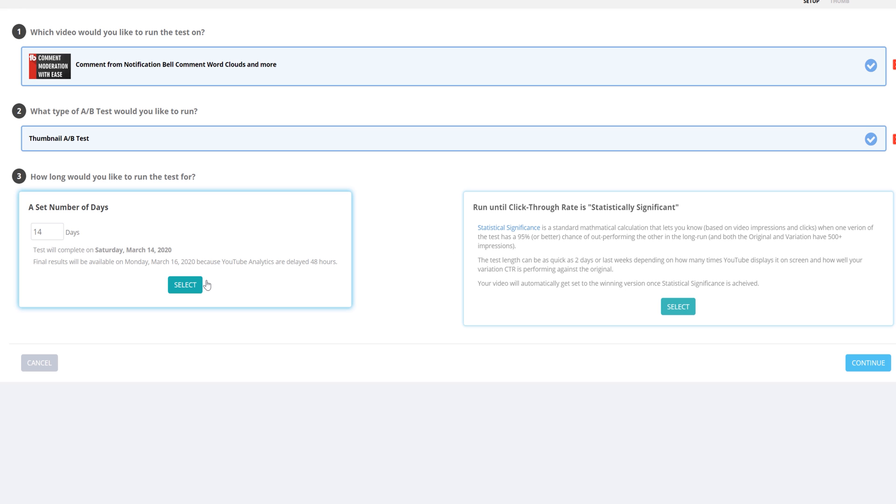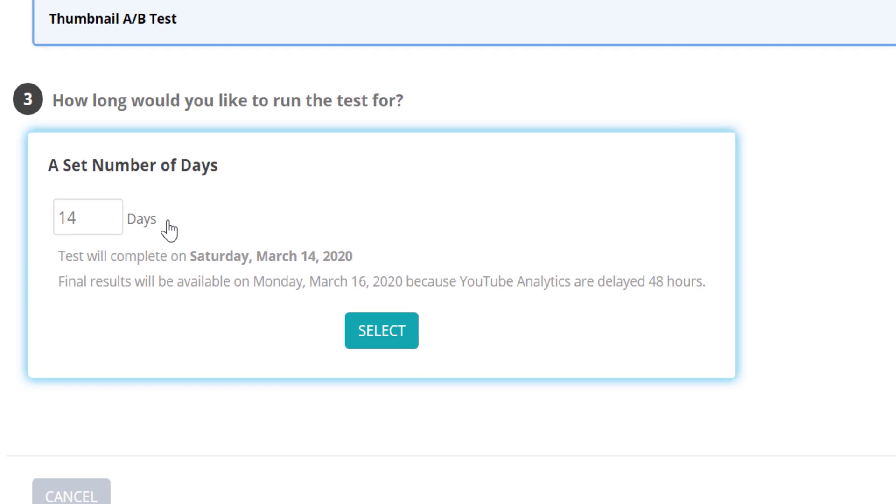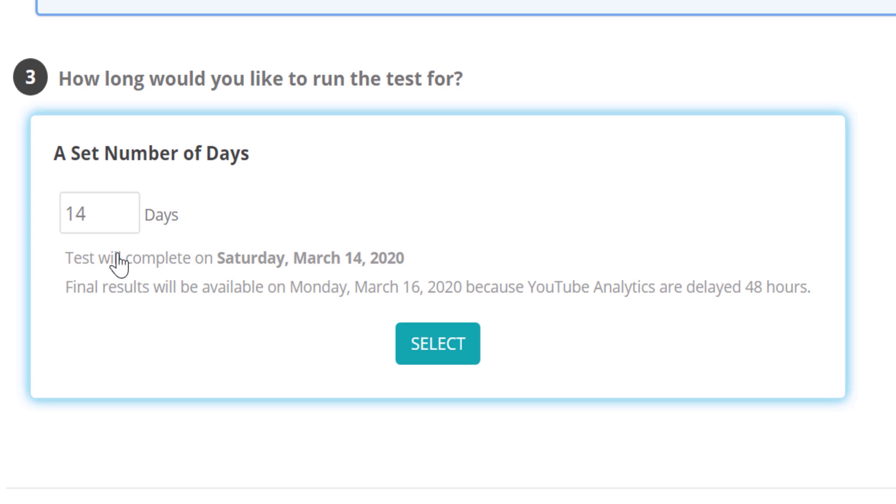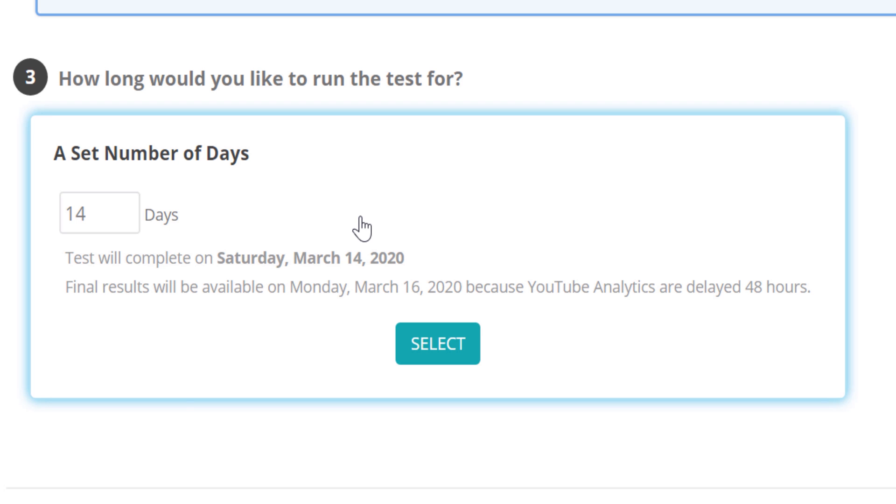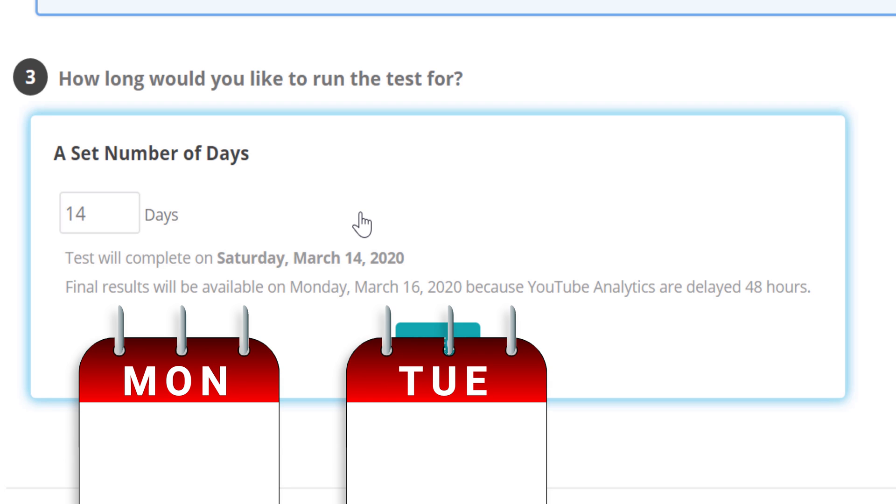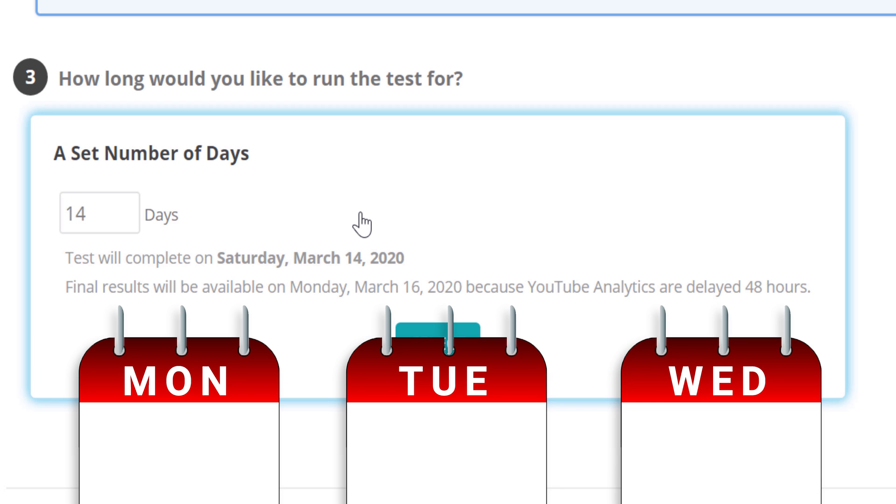Now that we've selected the thumbnail A-B test, we can choose to set it for a set number of days. The default is set at 14 days, and the reason for this is to allow the video a chance to be presented to viewers in a way that each thumbnail shows up on a Monday, Tuesday, Wednesday, etc.